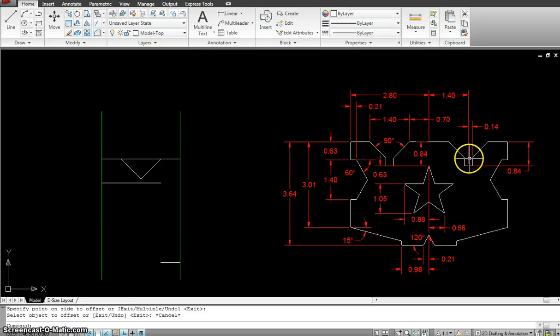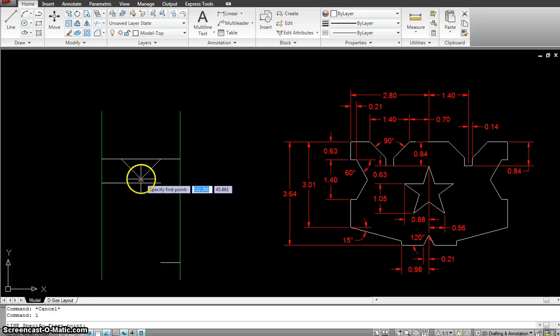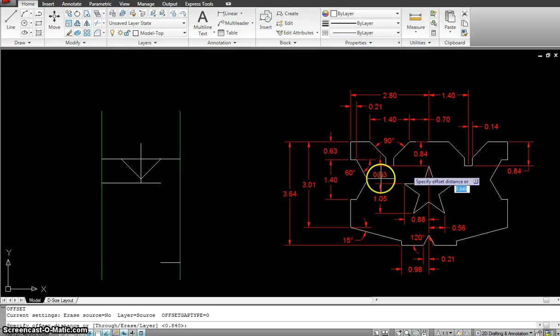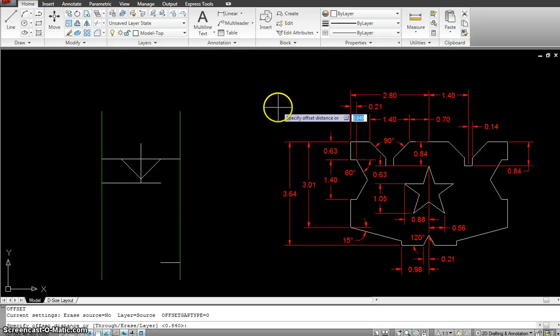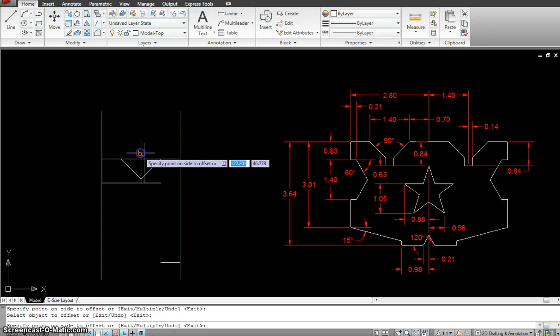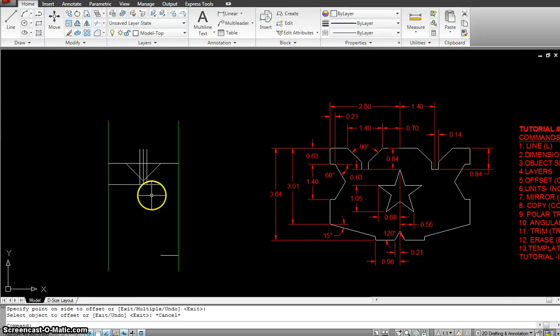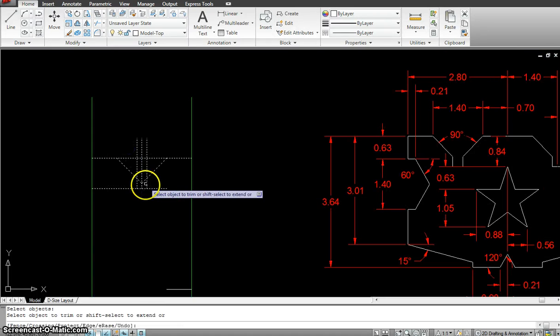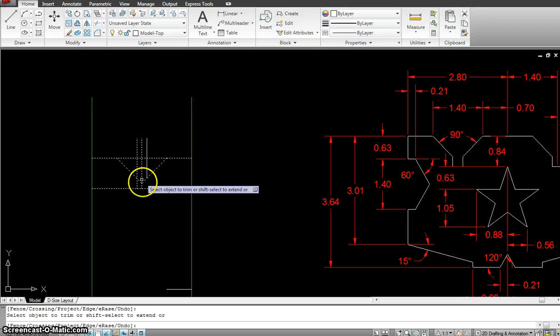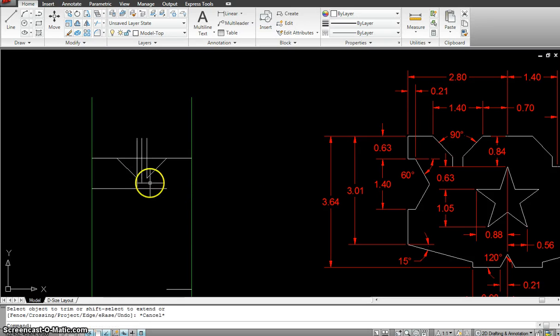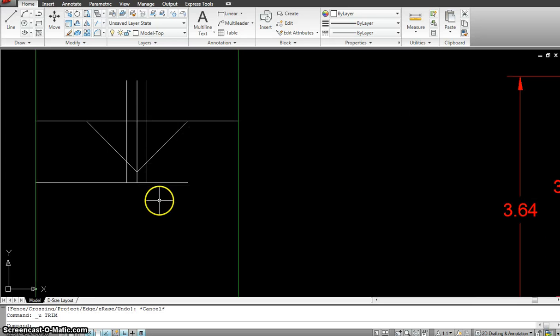So from the top 0.84. Offset 0.84 which is from the top. So this is how far it's going. And from the center is 0.14. So I'll make a line going through the center. Offset. I'm going to offset this distance. 0.14 on this side as well as that side. So this is the little gutter that I got. I'm just going to go ahead and trim it.